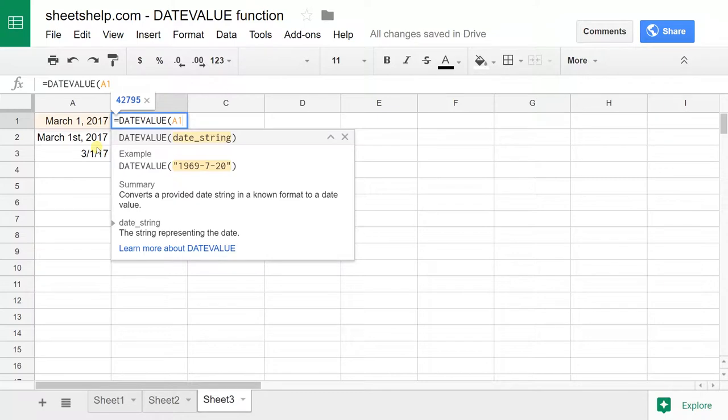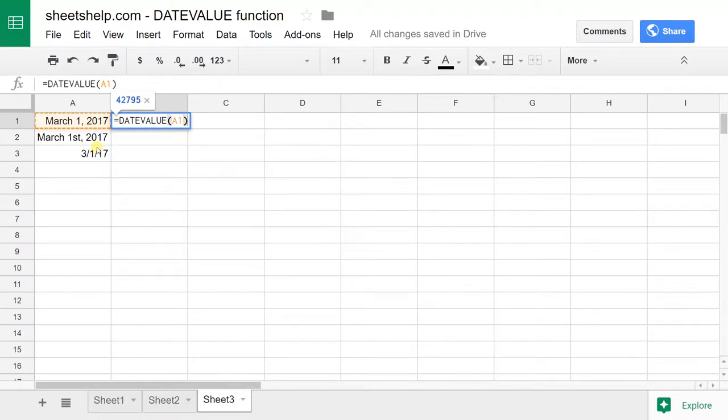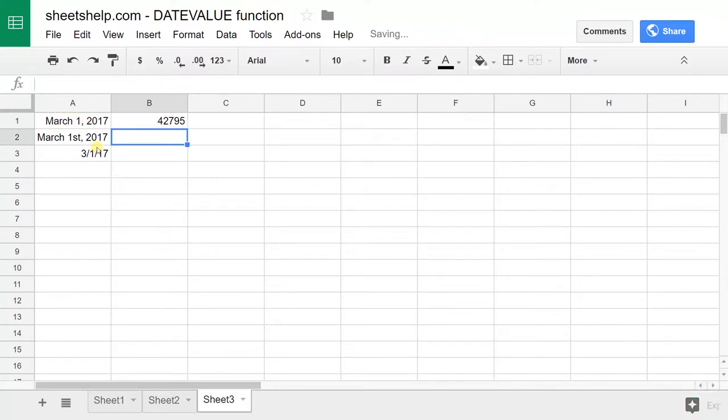When you add 1 to March 1st, it'll give you March 2nd, which is really 42,796. Let me close off the formula with a parenthesis and hit enter, and there, it just gives you the serial number.